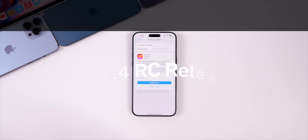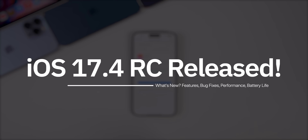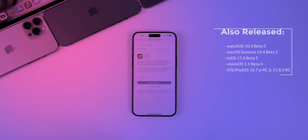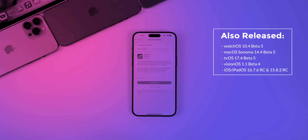Apple released the RC (release candidate) version of iOS and iPadOS 17.4 to both registered developers and public beta testers. Along with this release, we also got watchOS 10.4 beta 5, macOS Sonoma 14.4 beta 5, tvOS 17.4 beta 5, and visionOS 1.1 beta 4.